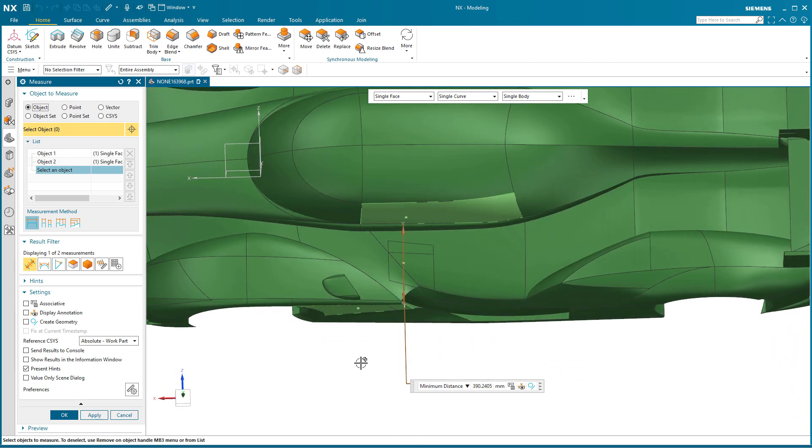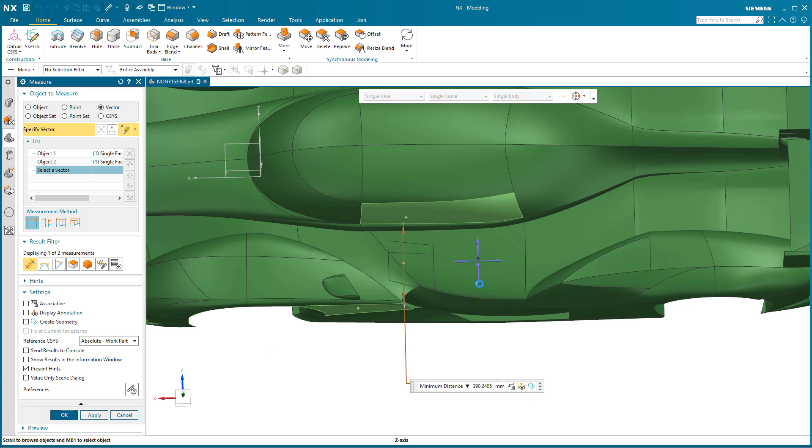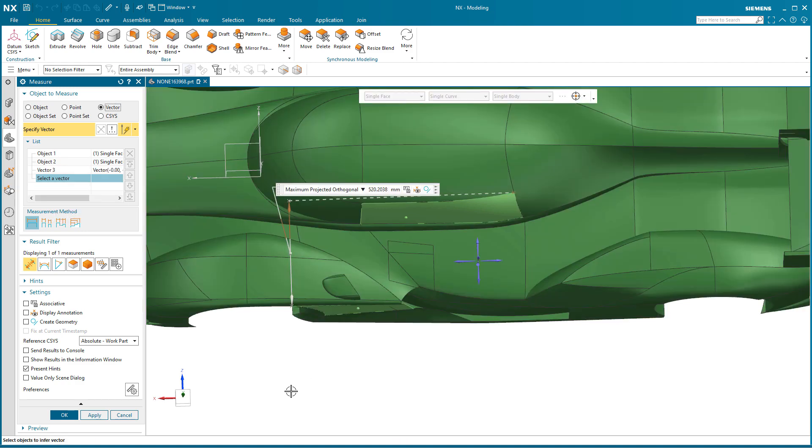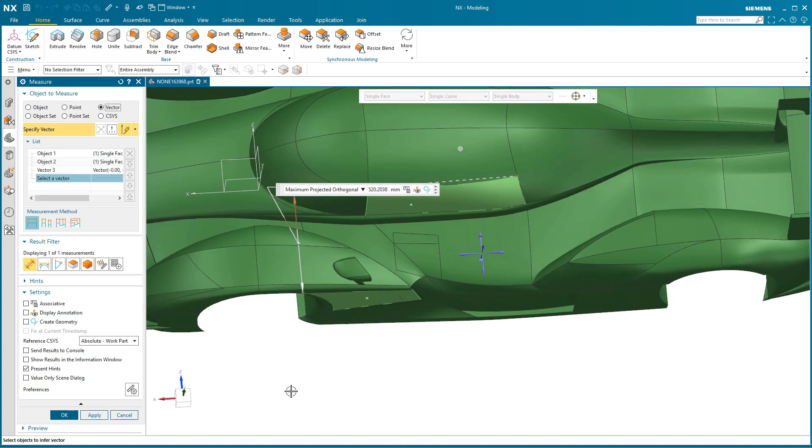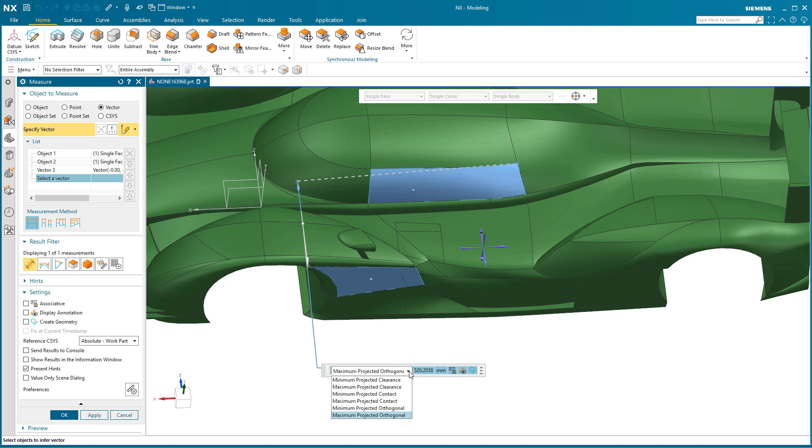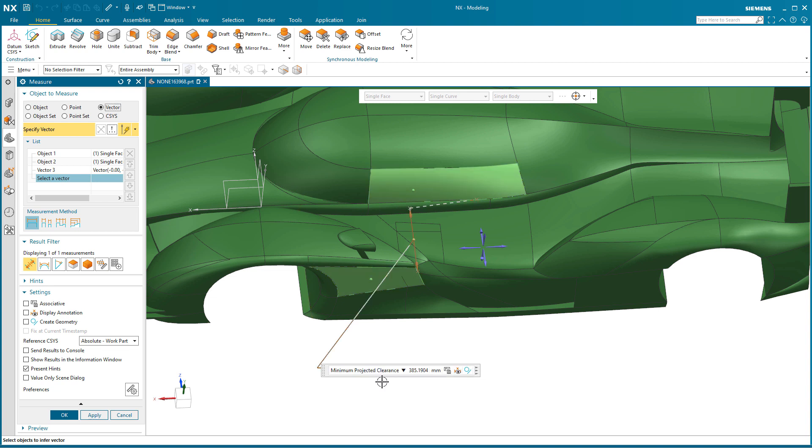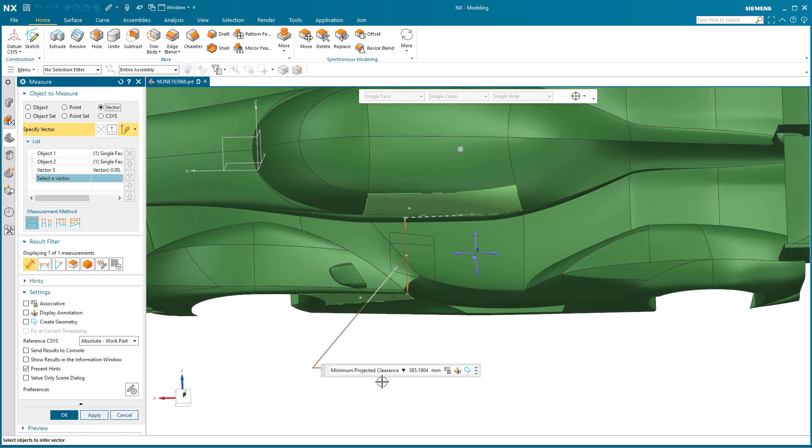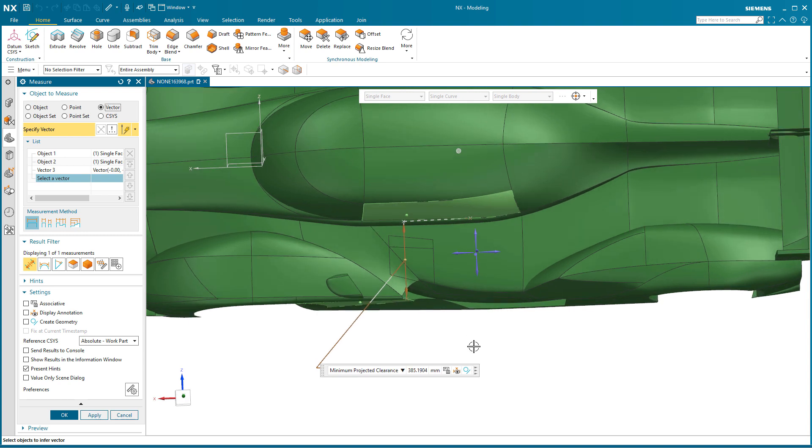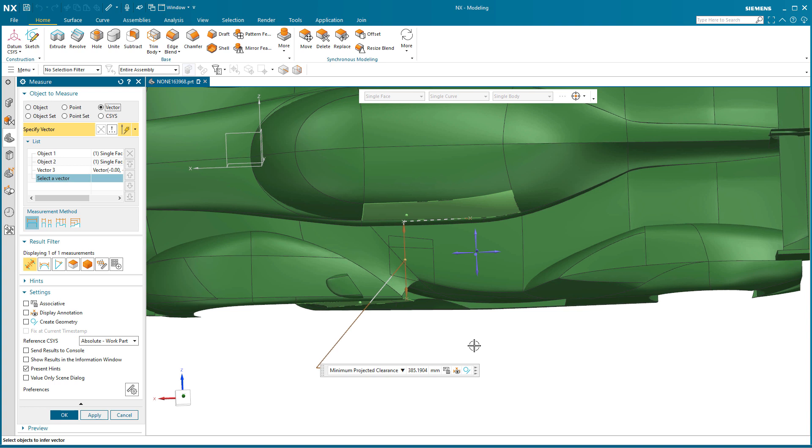Now I'm going to go into vector and I'm going to pick this vector, this z-axis vector here. Bring this over here so you can see what I'm picking. Now notice I get a very different measurement. Once I select vector, you'll see I have quite a few different types of measurements that I can pick from. The first one is minimum projected clearance. What this is basically doing is along that vector, so it's measuring along that vector, it's finding the minimum distance along that vector projected.